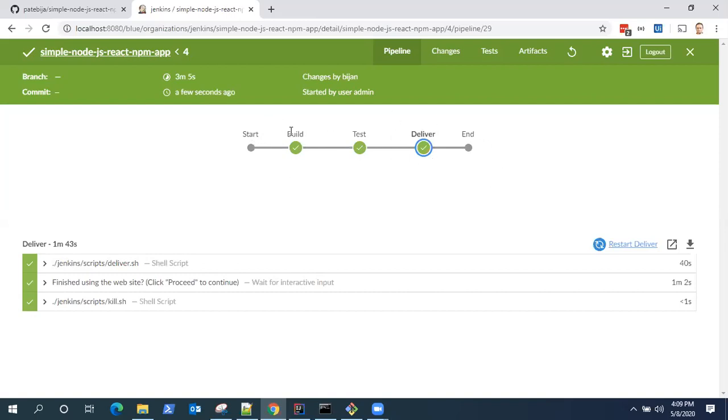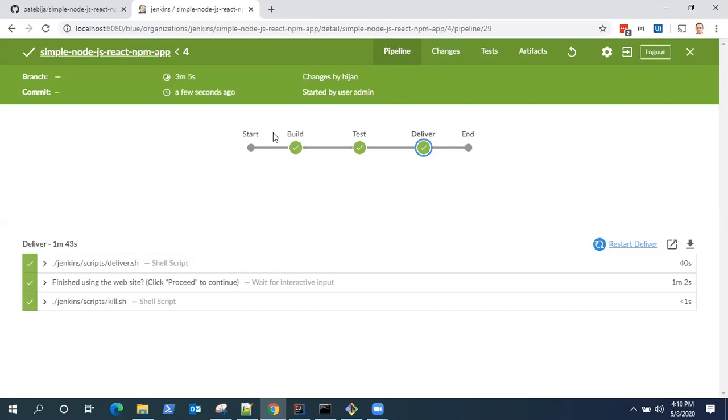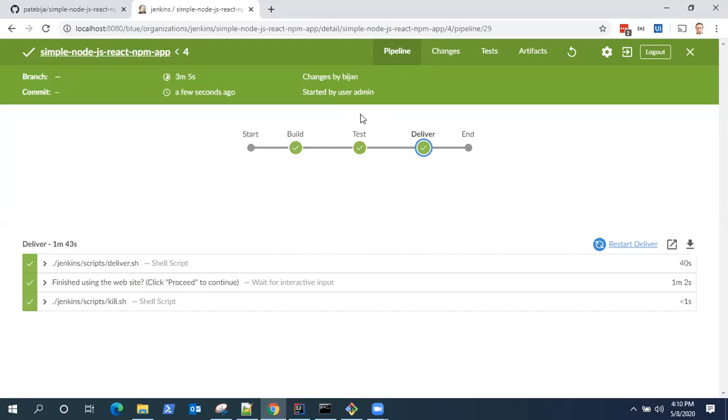Where we built a Node.js application, we tested using npm and then we started running that application. So this is our continuous delivery pipeline using Node.js and React application. We also use Docker containers to run two containers of both Jenkins and Node.js container. So continue watching Jenkins videos where I'm going to create more pipelines for different other applications. I'll see you next time. Thank you.